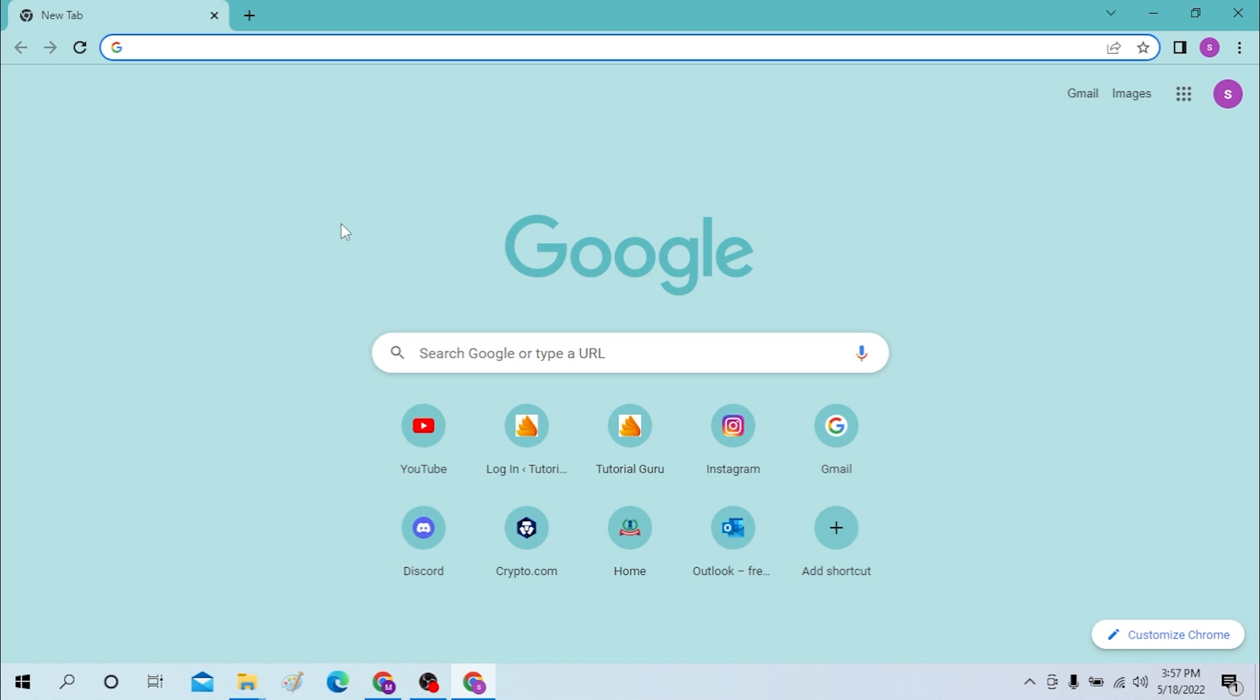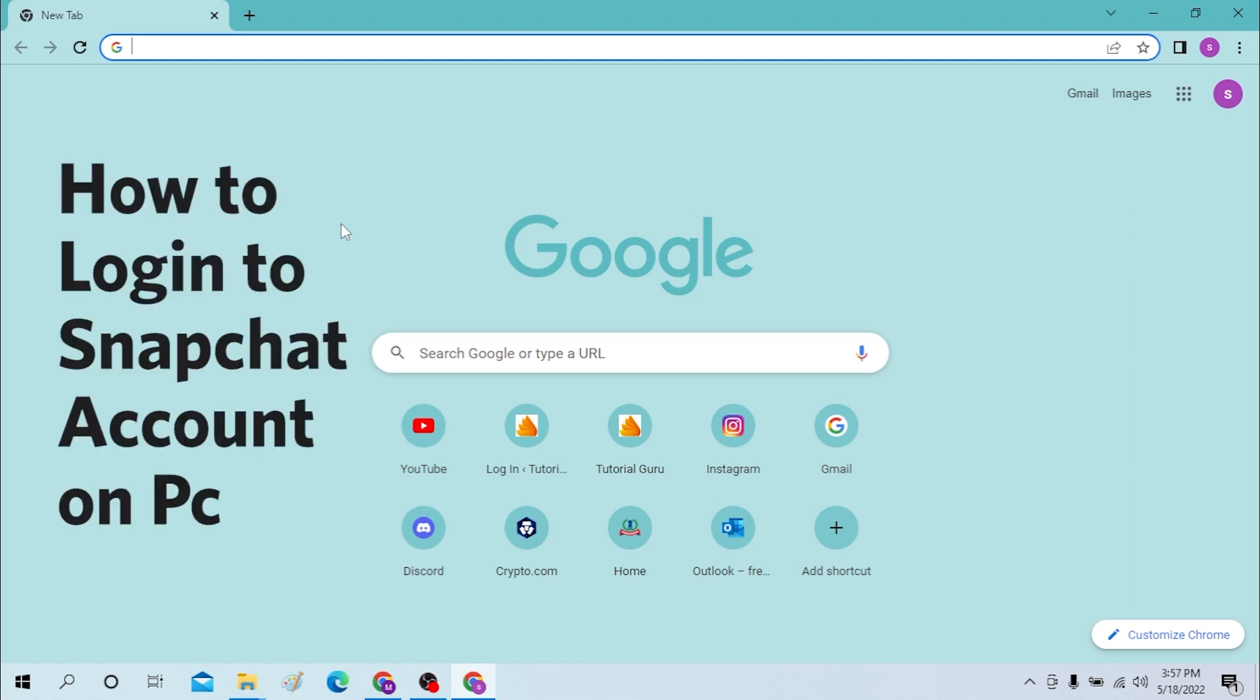Hello there, welcome to our channel Login Terms. Again, hope you're doing fine. I'm back with another tutorial video, and today I'll be showing you how to log in to your Snapchat account from your desktop or your computer.